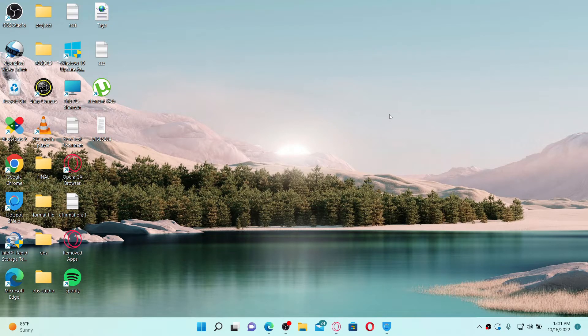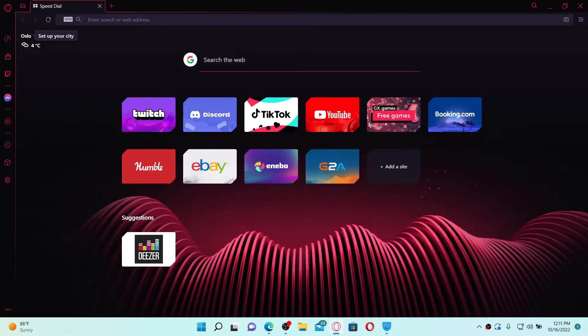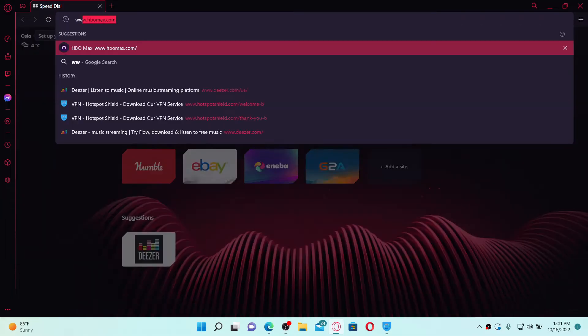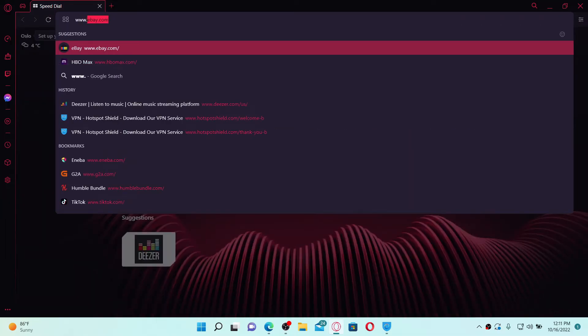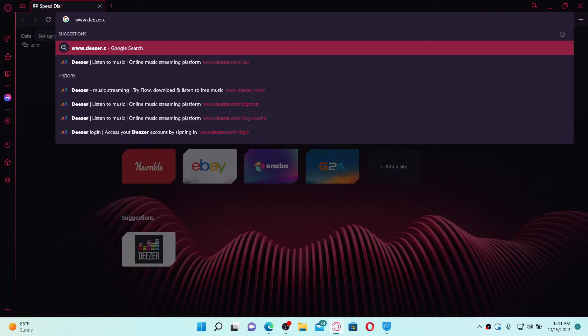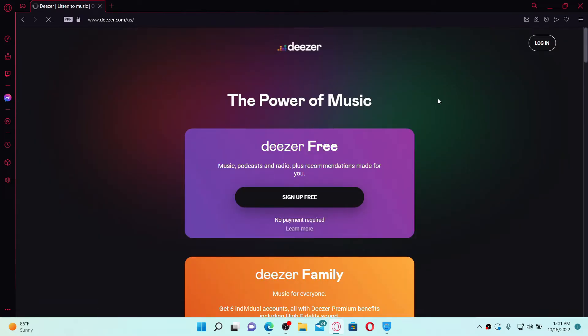To log into your Deezer account, first open up a web browser on your computer. In the URL box at the top, type in www.deezer.com and press enter on your keyboard. From the official web page of Deezer, go to the login link at the top right hand corner.